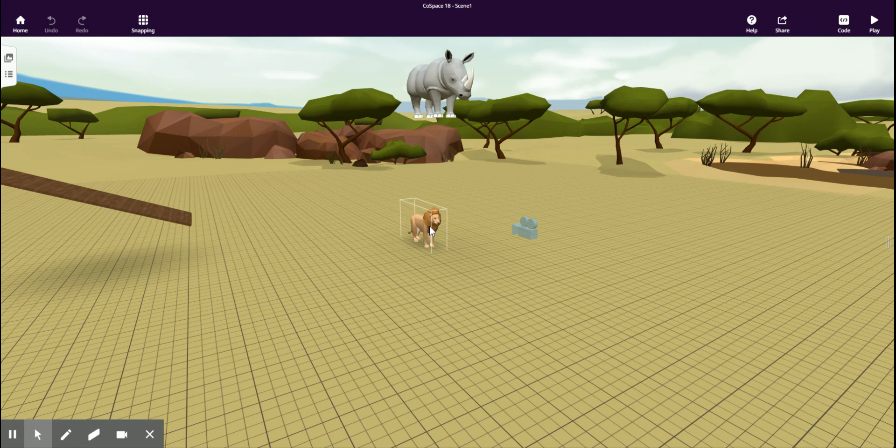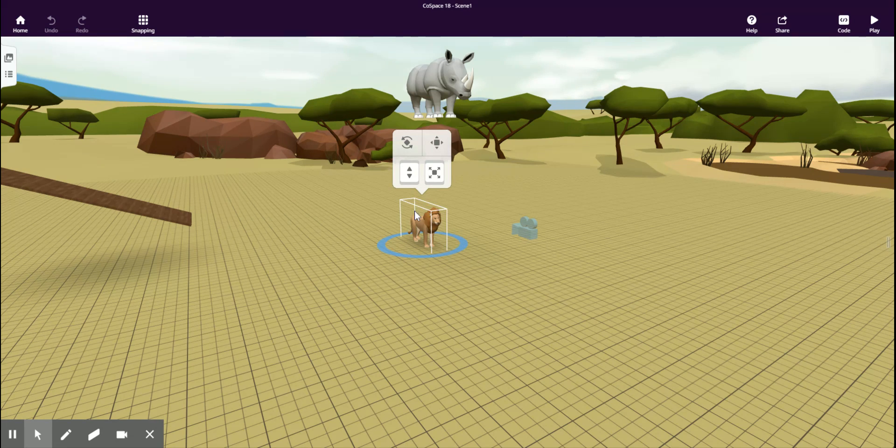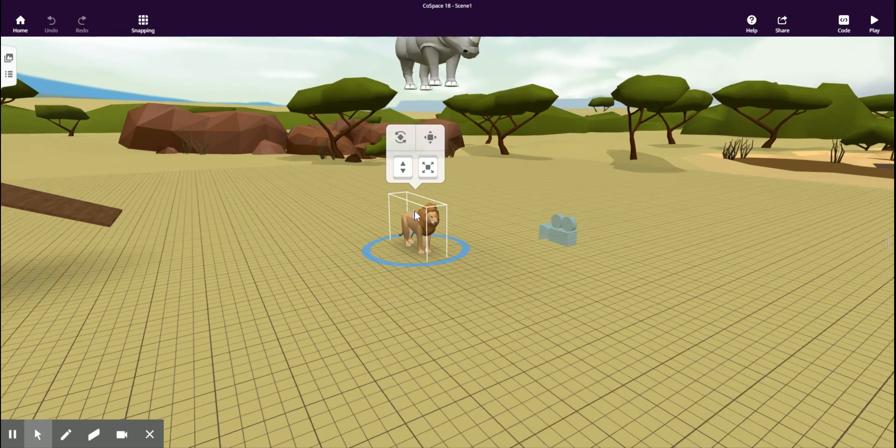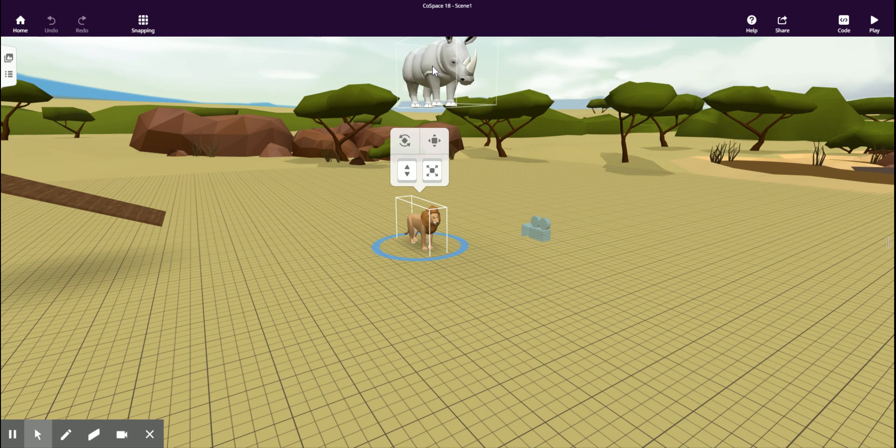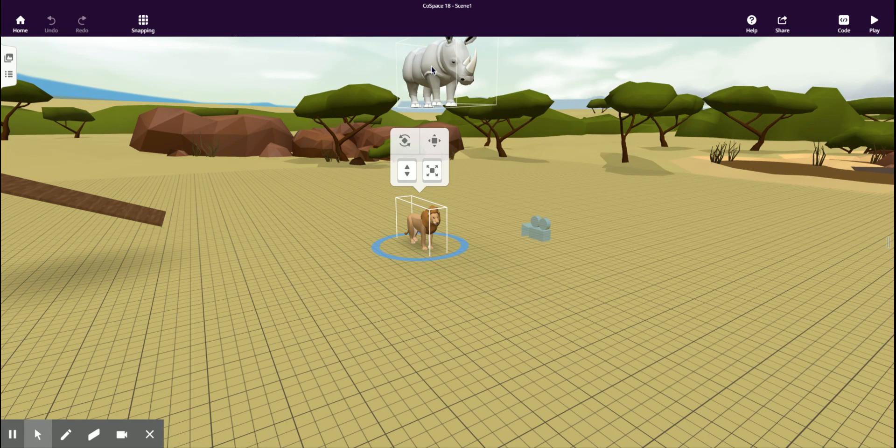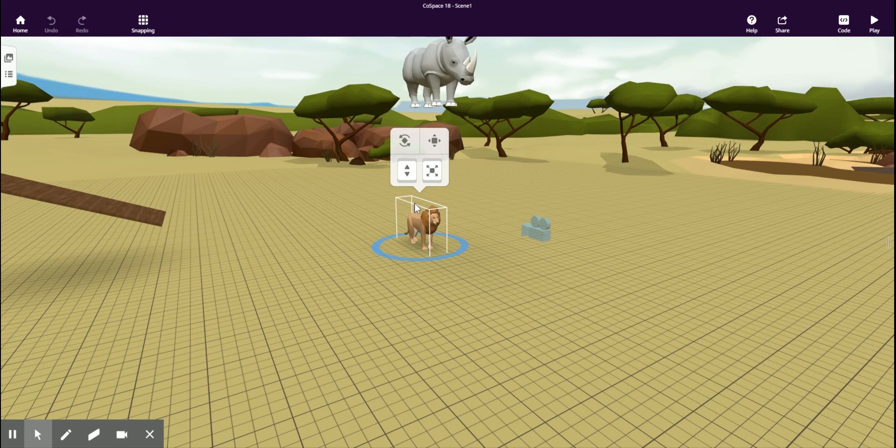But you'll see that there's a white outline, a box around this lion and around the rhinoceros. This is called the bounding box. Now at the moment, when that rhinoceros falls, it's interacting with the bounding box around that lion.